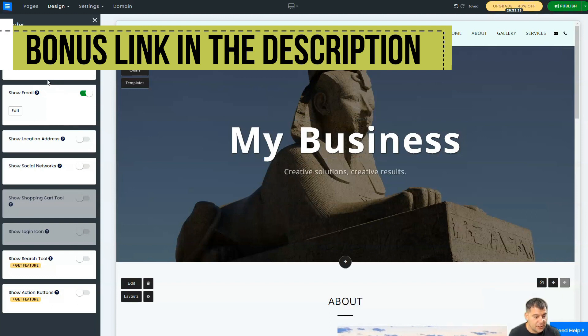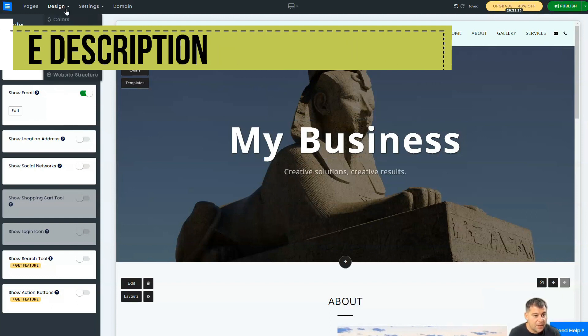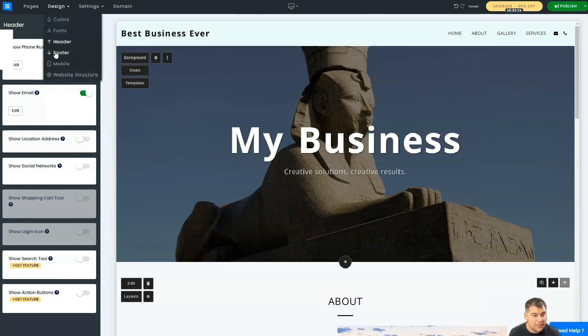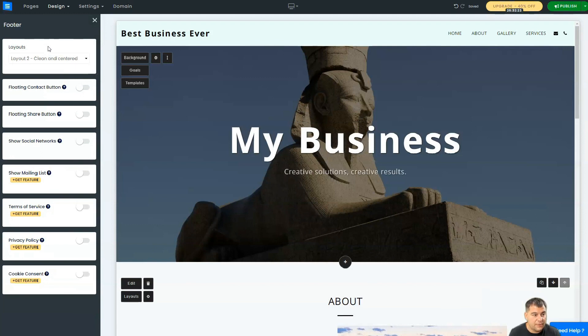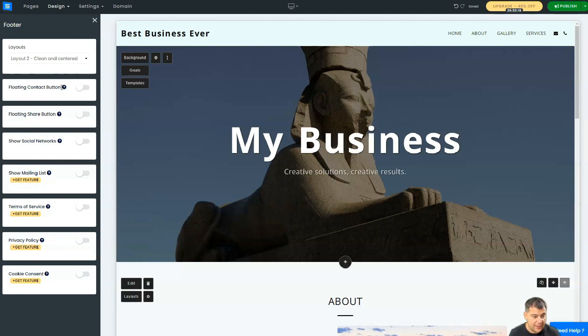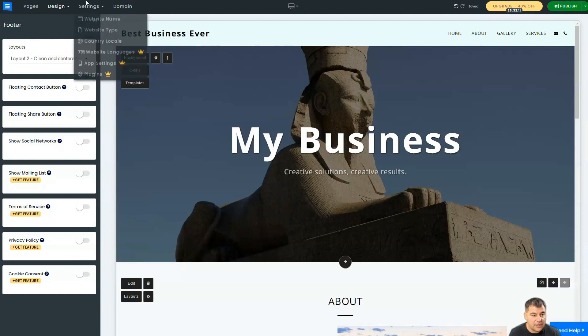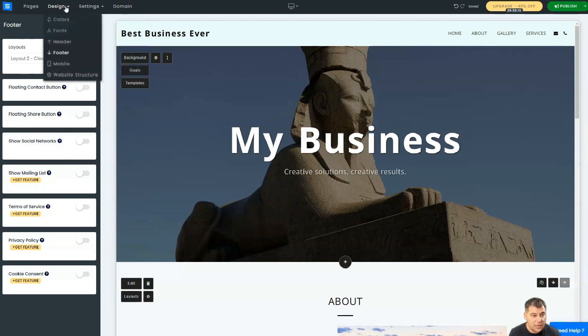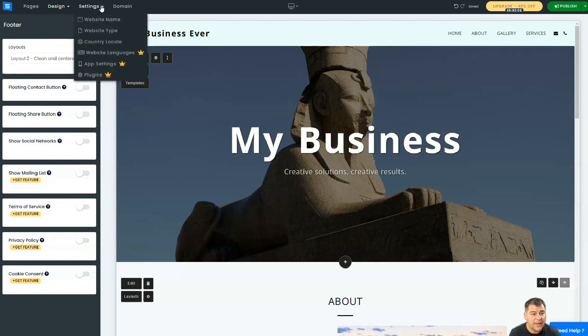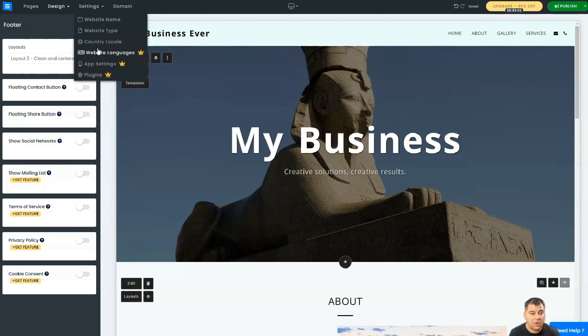This is absolutely great, I like it. The same thing with the footer. Footer is the basement of your website, it's down there. You can add a floating contact button, add a share button, social networks—a lot of things that you need can be done here. Then you have general settings of the website: website name, type, country, local website languages.